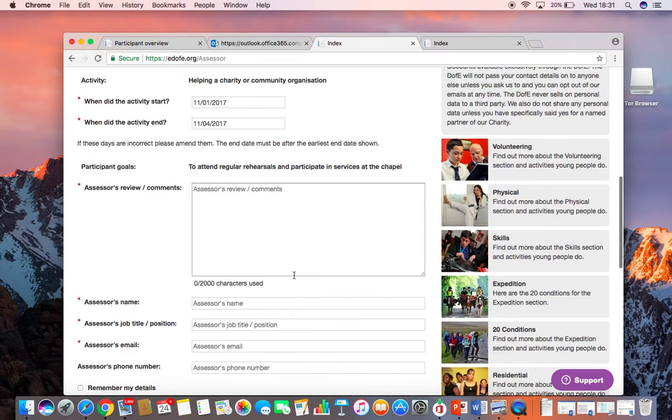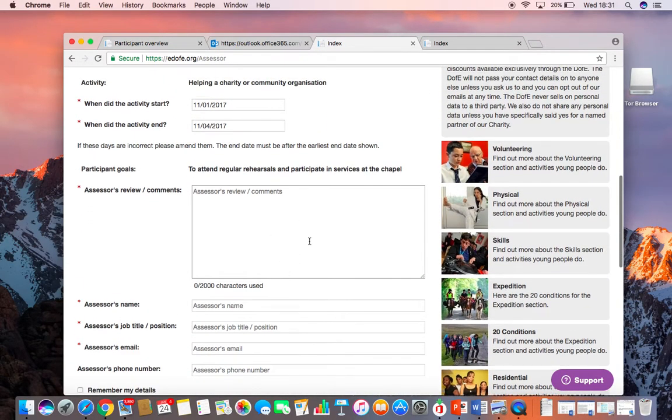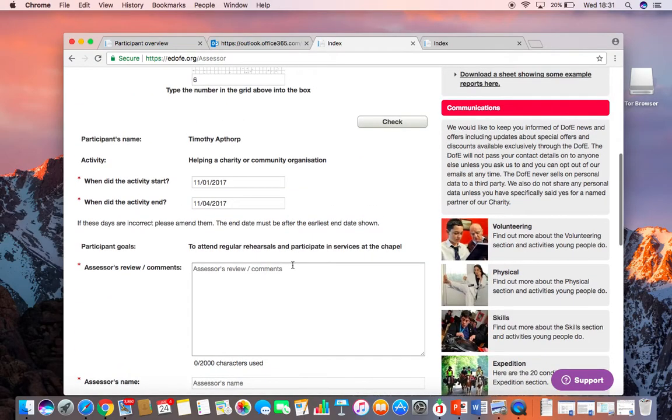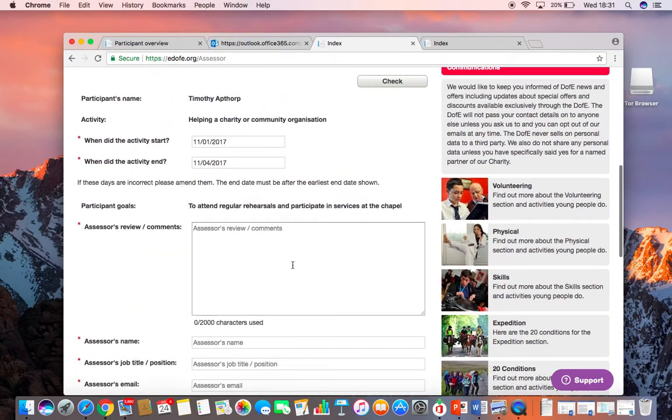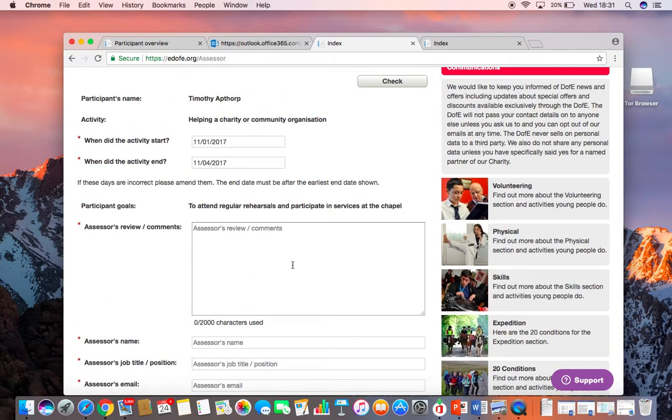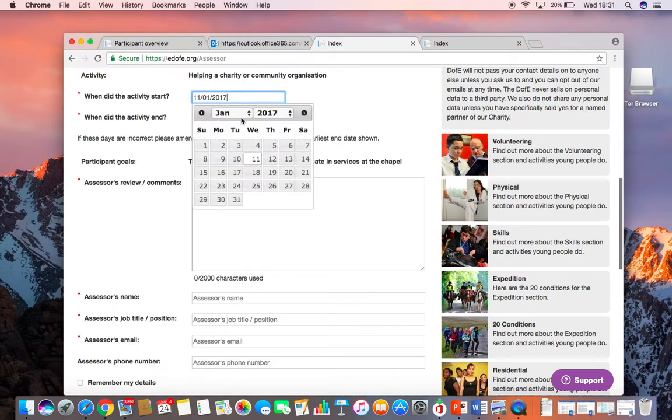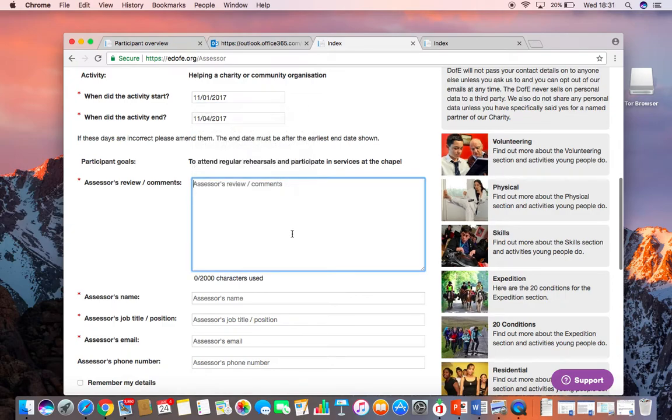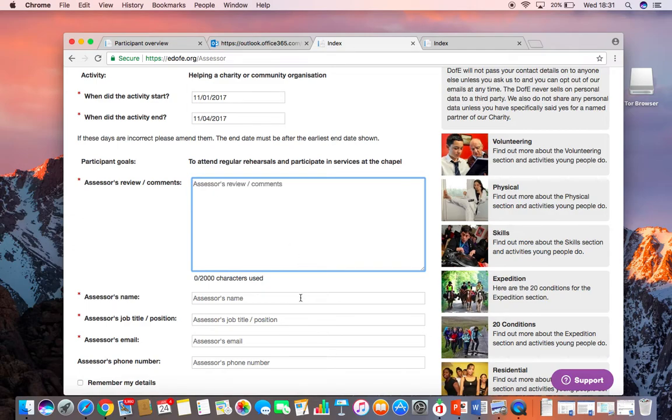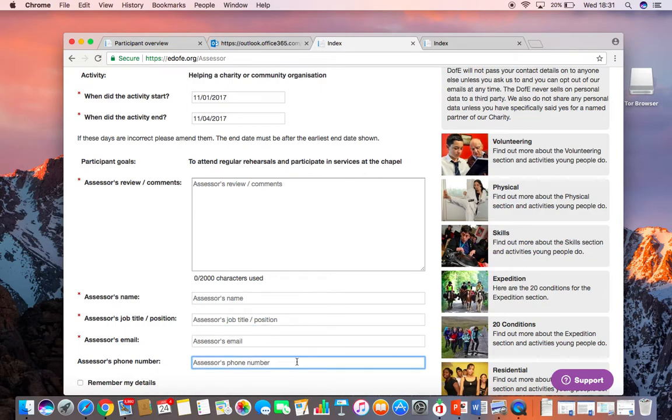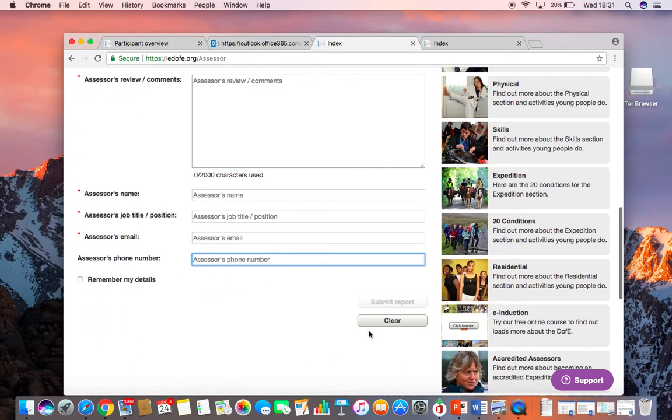You'll see this is for someone from a previous year. The participant's name is identified. The Assessor can then change dates if they need to and they can add their report here. They'll add their report in, then add their name, job title, their email and phone number. Once they've added all those things, they will be able to submit the report.